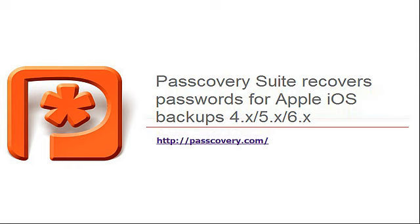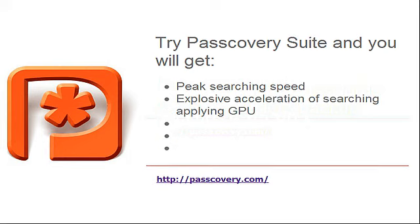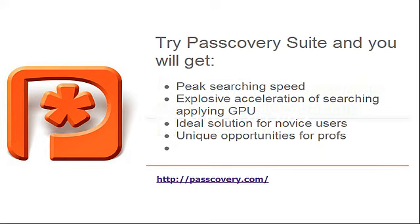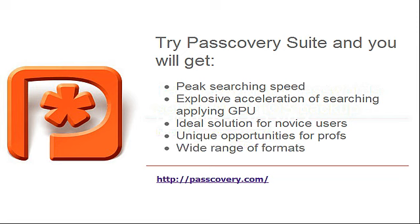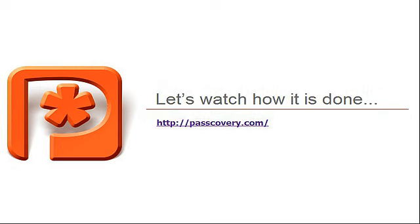Passcovery Suite recovers passwords set for Apple iOS backups. Try Passcovery Suite and you will get peak searching speed, explosive acceleration of search using GPU. Ideal solution for novice users, unique opportunities for professionals, wide range of formats. Ease of use - let's watch how it's done.